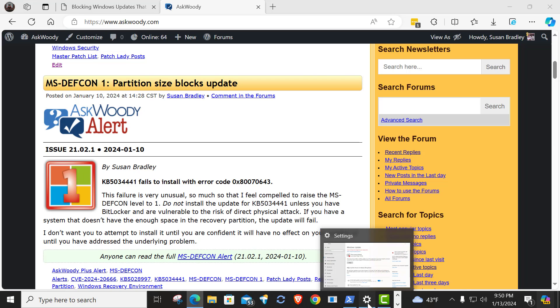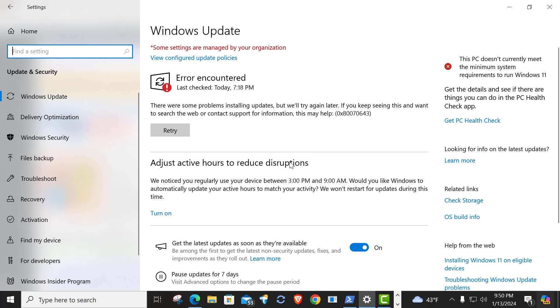You can see this, I actually have this on my home PC, that you get an error code 0x80070643.